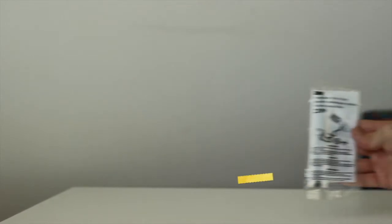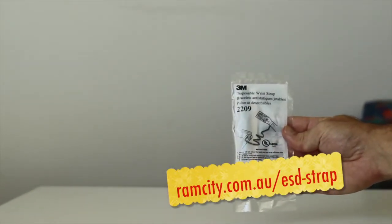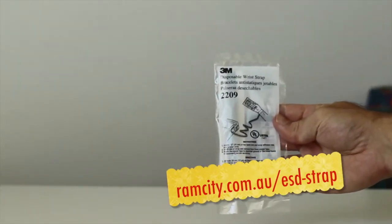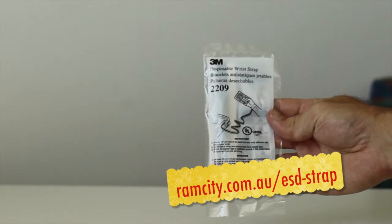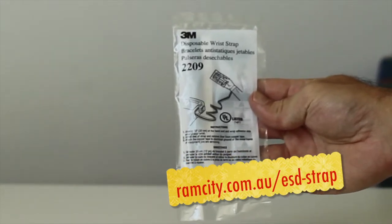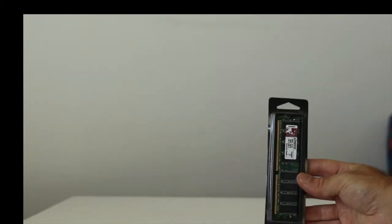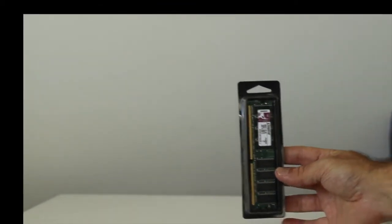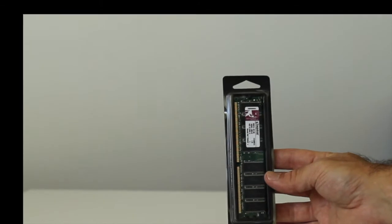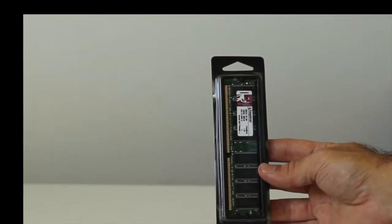So let's start off with the things you'll need to do the upgrade. The first thing is an ESD strap. This is a good idea to prevent any electrostatic discharge from damaging your machine or your memory modules. And the next thing is of course your memory upgrade. This is a single 512 megabyte module from Kingston which you can also get from our website.